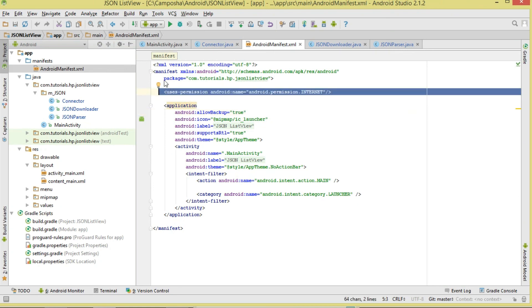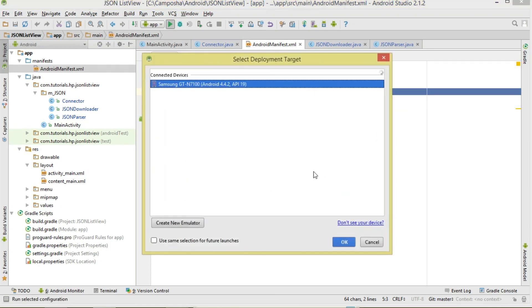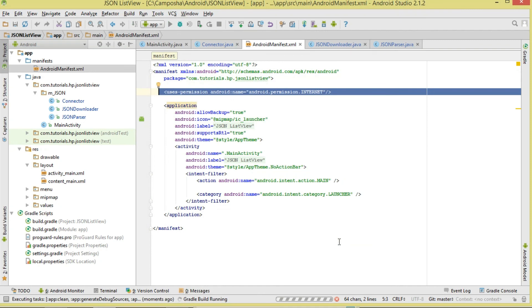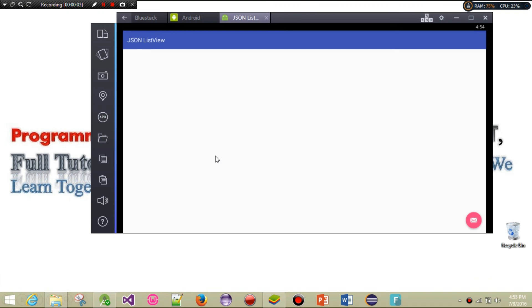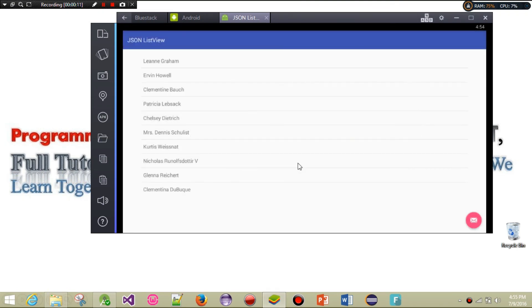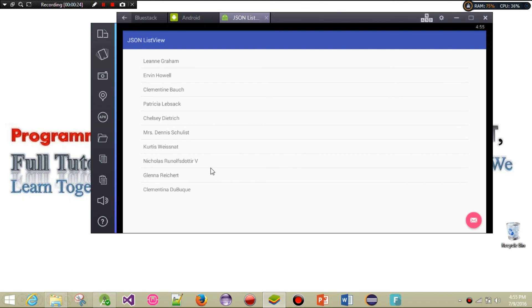Let's run the project. We have an empty ListView initially — make sure your internet connection is on. We click the download button, it downloads and parses, and here is our JSON data displayed in the ListView. I hope you've enjoyed the tutorial. If you did, hit the like button, share with friends and family, and subscribe so you never miss our tutorials. Take care and I'll catch you in the next one.